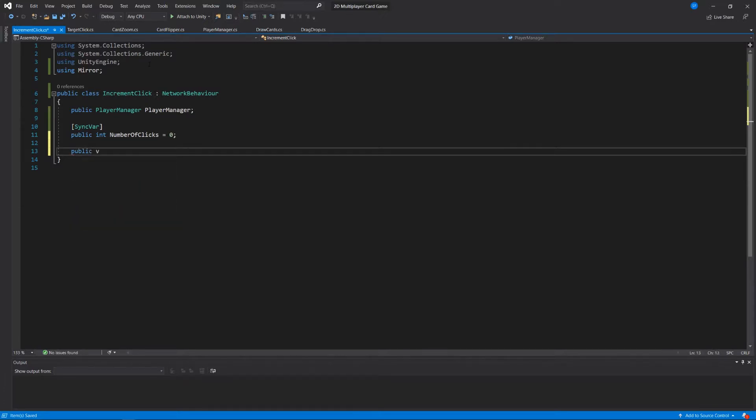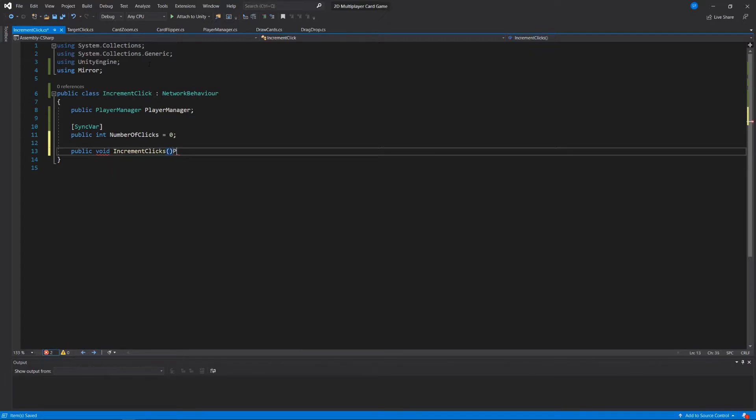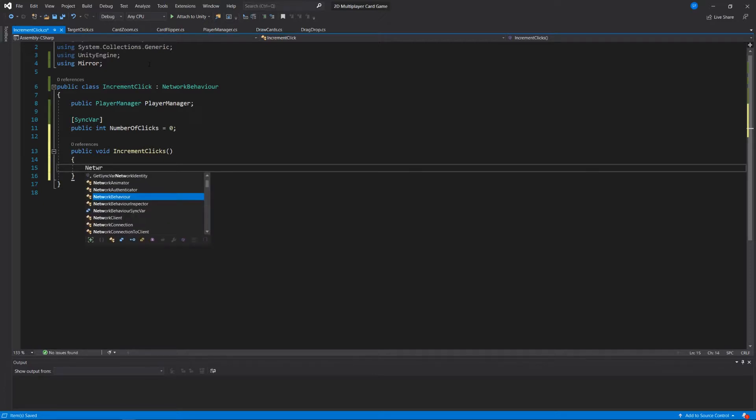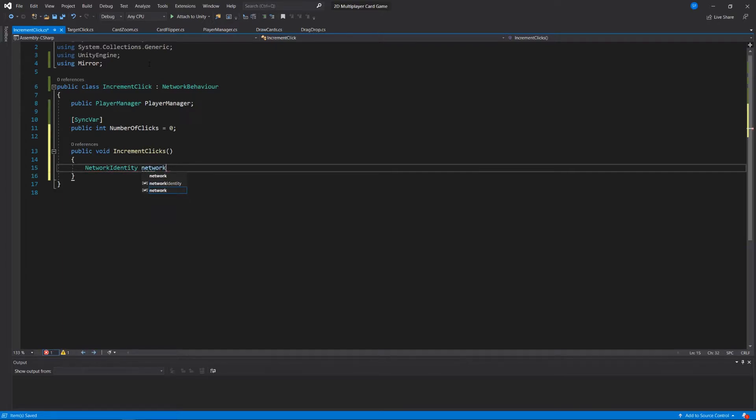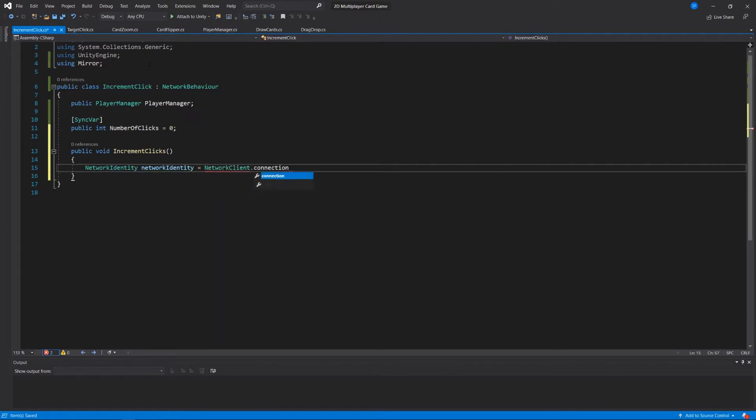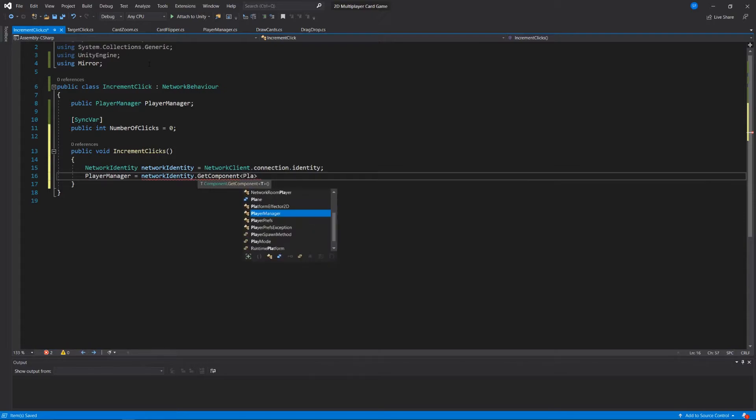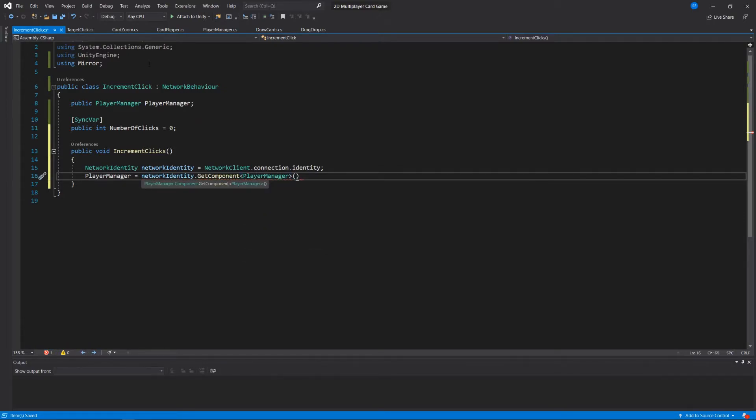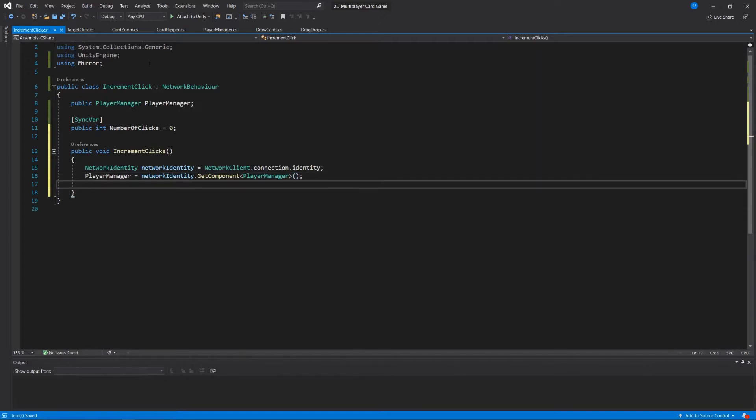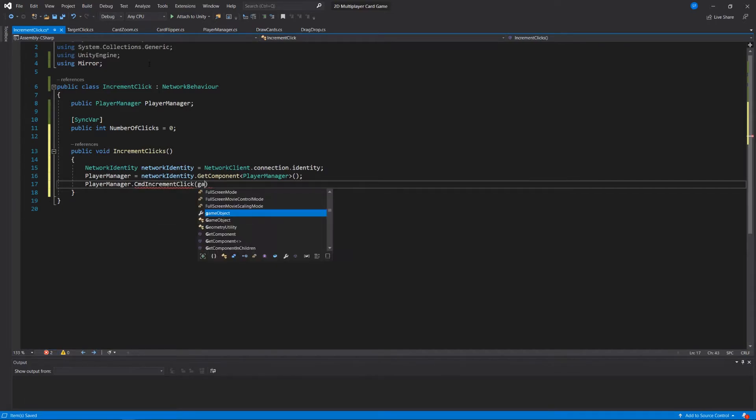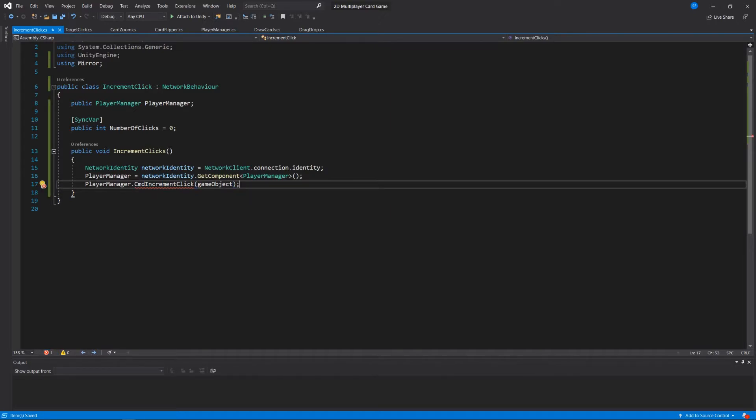We'll create a public void increment clicks. And as we've done before, we'll locate the player manager within the client that's handling this, and we'll say network identity lowercase network identity, call this whatever you like, equals network client dot connection dot identity, and then our player manager is going to be attached to that. And then that player manager will have a command that we'll write, command increment click, and we'll pass into it this game object. Okay, we haven't written that yet, so that's why we have a squiggly line here.